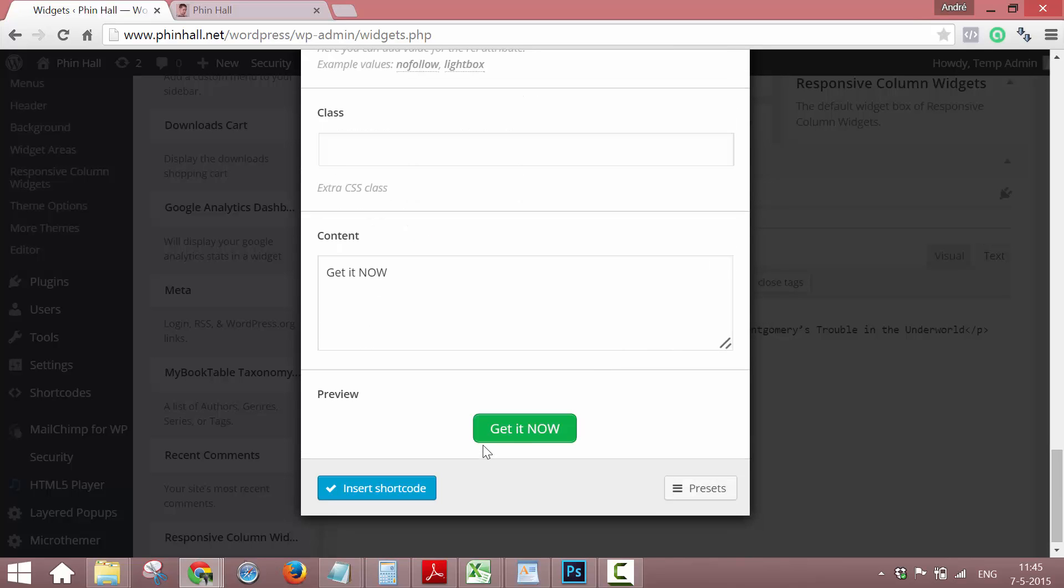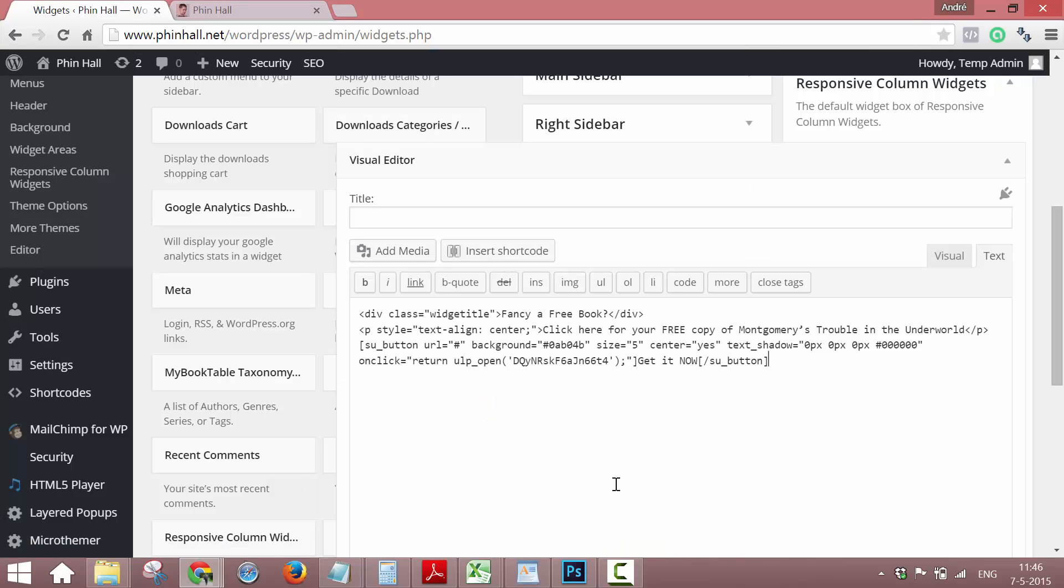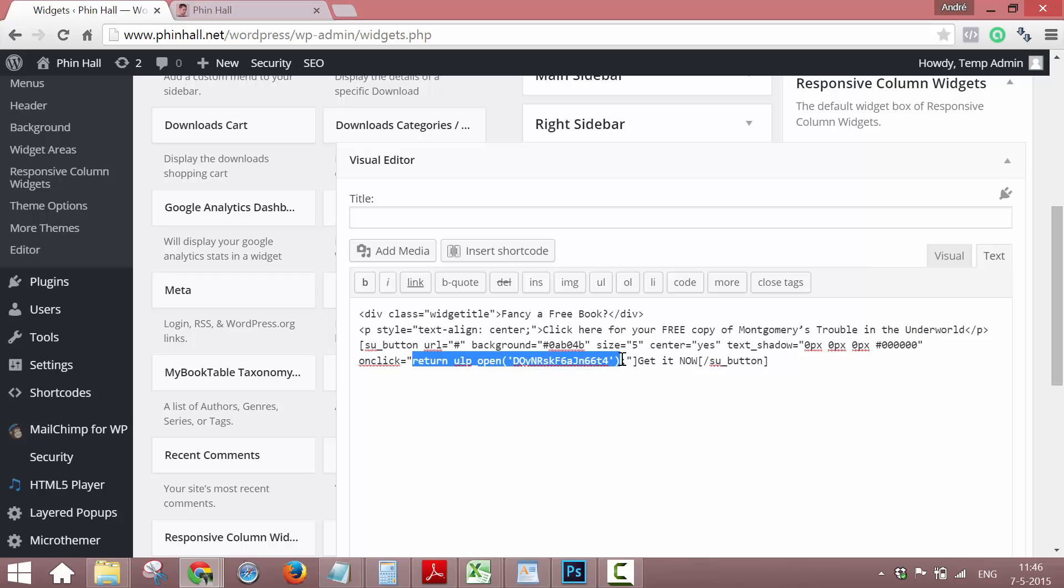So now you'll see the button. Say insert shortcode. Shortcodes Ultimate already added this piece of code. And all we did was add this piece and it's in here.